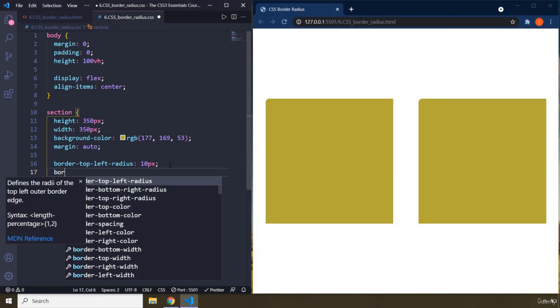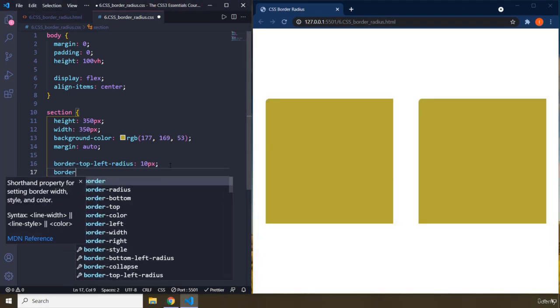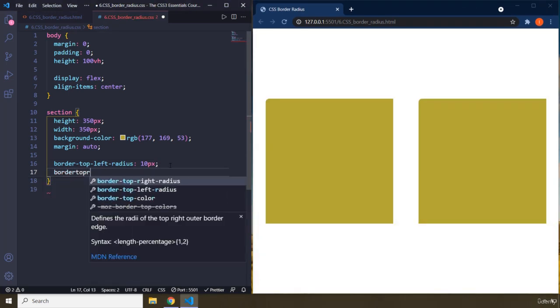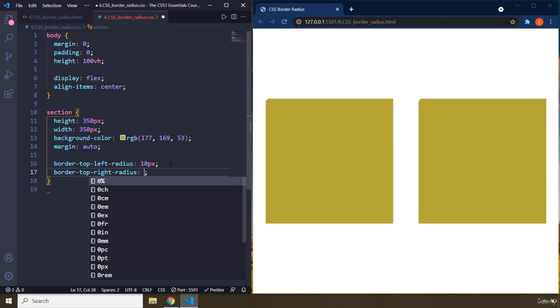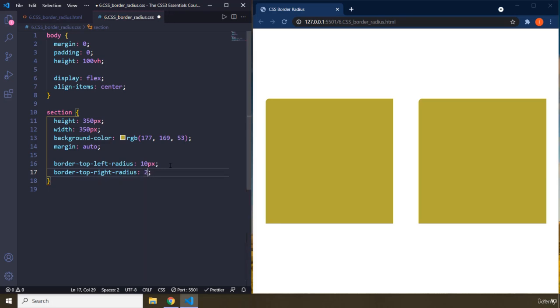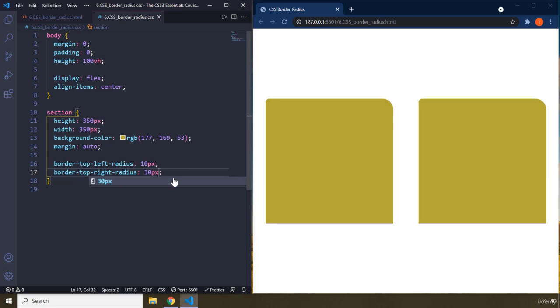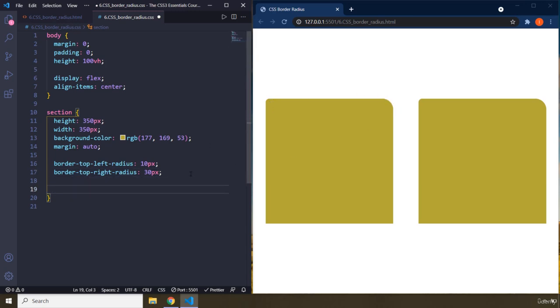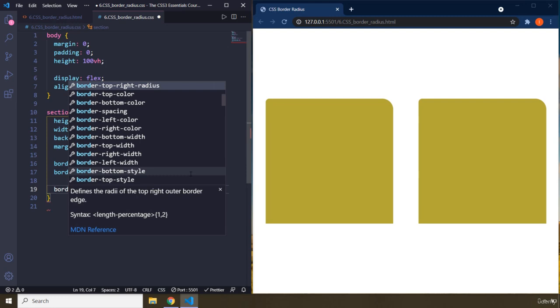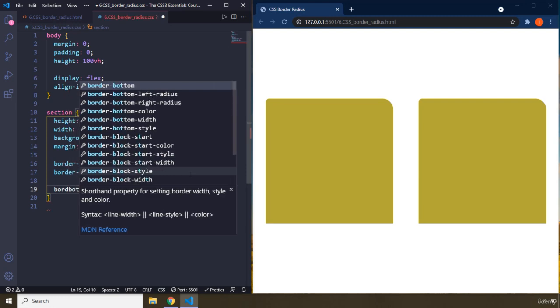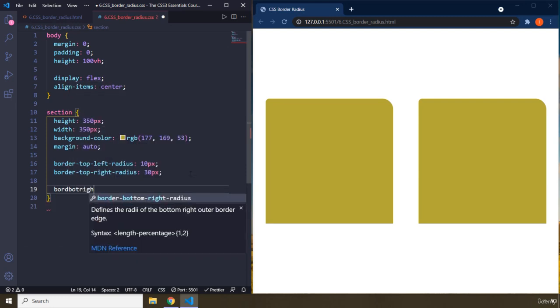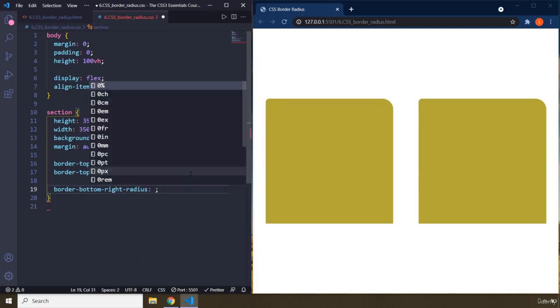The next one is border-top-right-radius. I'm going to provide it 30 pixels. You can see that this is curvier. This is more curvy than this one. And then we have border-bottom-right-radius.